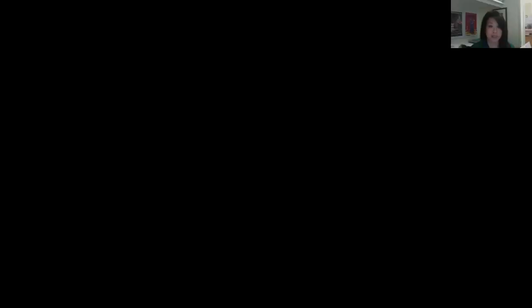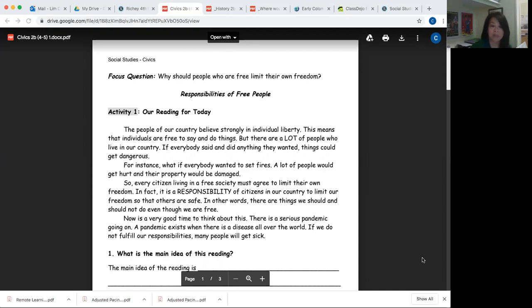I'm going to share this page with you and read you the story — Responsibilities of Free People. This is a civics question in Social Studies. So let's read Activity 1, our reading for today.